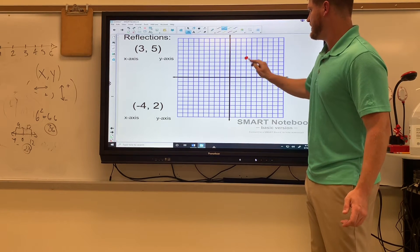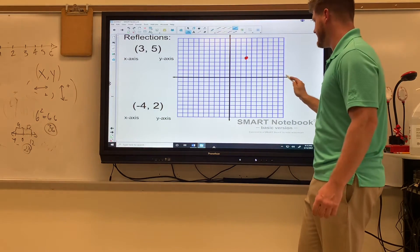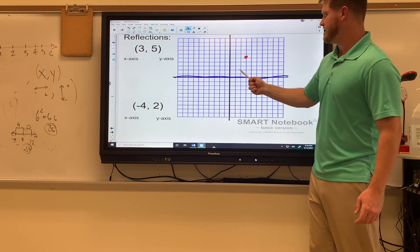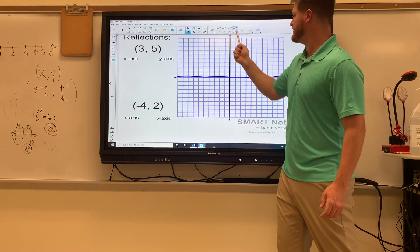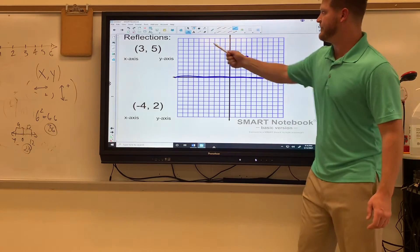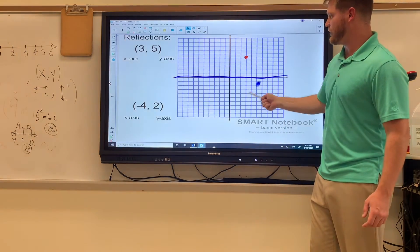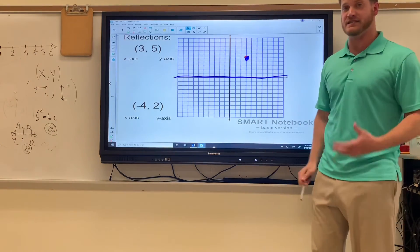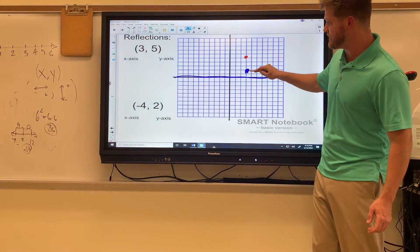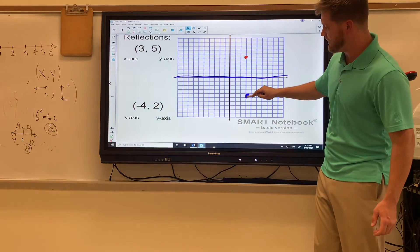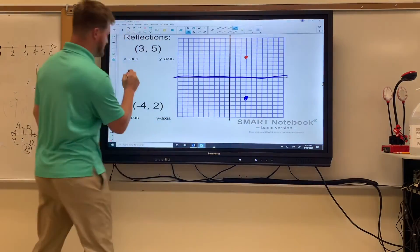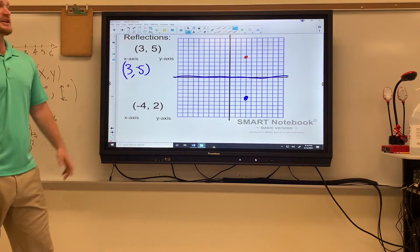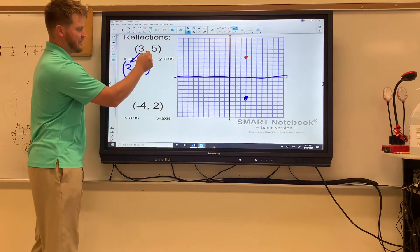Plot (3, 5): one, two, three across and one, two, three, four, five up — point is right there. If we reflect across the x-axis, we literally jump straight down into quadrant four where everything is positive x and negative y. You can count to the axis: it's five units to the x, then go five units away from the x going down. So the reflection is (3, -5). To check your work: when you reflect across the x-axis, the x stays the same and the y flips to its opposite.